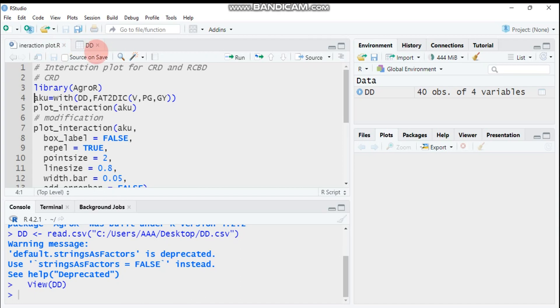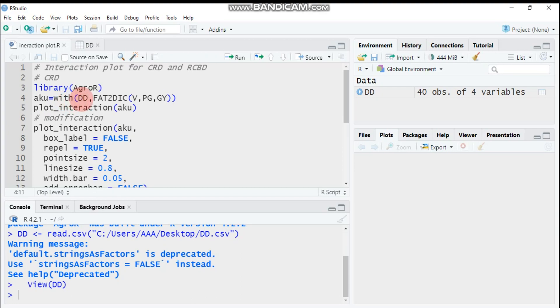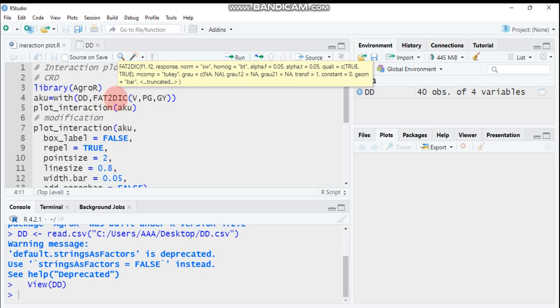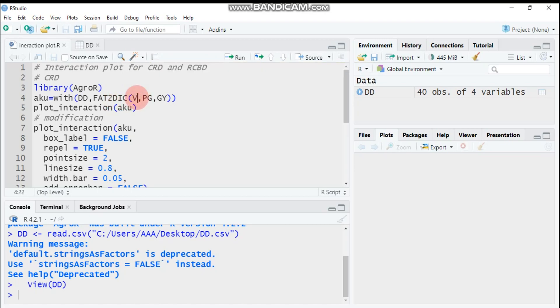Let's assign any name. I used here acu. The function is followed by with function, and dd is our data name. Fat2.crd stands for factorial experiment for two factors. In our scenario we have two factors: the first one is V which is variety, and PG is plant growth regulator. So fat2.crd helps to compute CRD design in two-factor experiment. It's followed by the first factor V, second factor PG, and the response variable. Type this and send it to R Studio.